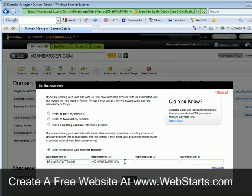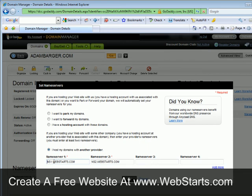With webstarts you need only update nameserver 1 and nameserver 2 with ns1.webstarts.com and ns2.webstarts.com. Once you've made these changes click OK and they'll be applied in a few minutes. Your website should start resolving a short time later.